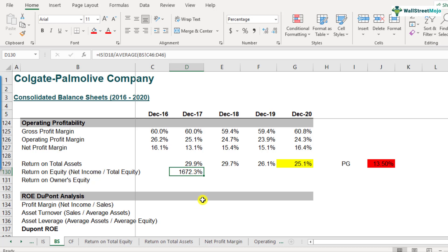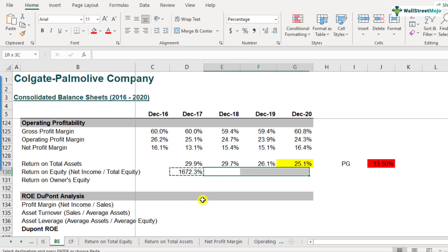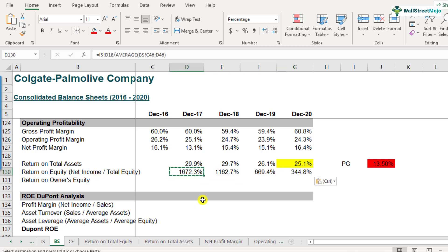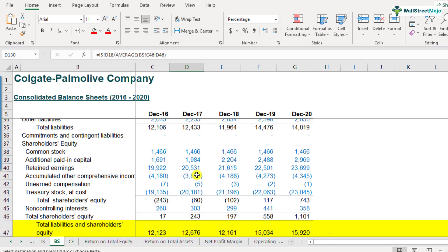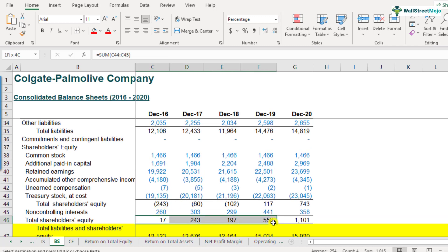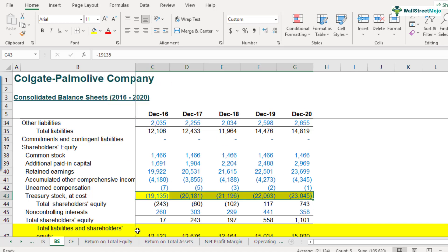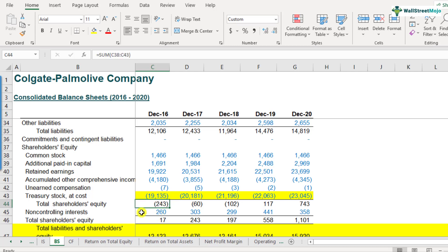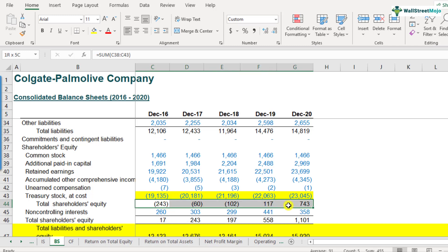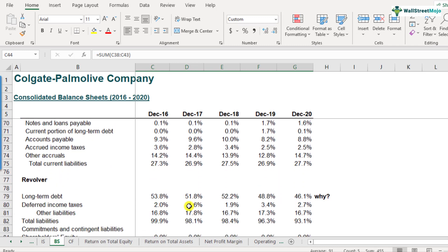After pressing enter, we get a very high number: 1,672.3%. Copying and pasting across the years shows a consistently very high return on total equity. If you look at the total equity, you'll realize why — the denominator is very, very small. This is primarily because the company has a buyback policy in place. They are continuously buying back their stocks, which increases treasury stocks and reduces total shareholders equity every year. In fact, it has even turned negative in one of the years. So you actually cannot make much sense from the return on total equity number for Colgate.